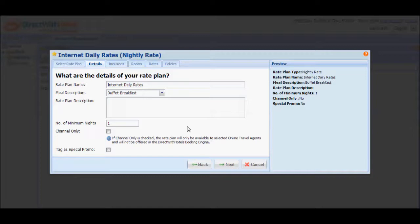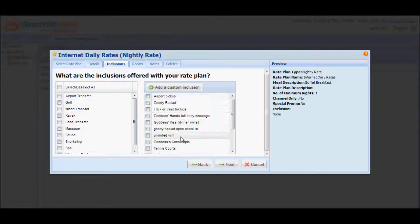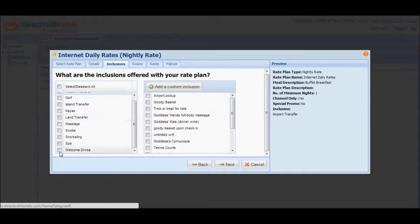Once you're done configuring details of the rate plan, click Next to go to the Inclusions tab. In the Inclusions tab, you'll be presented with a predefined list of inclusions on the left panel, as well as custom inclusions you've already configured for other rate plans offered for your hotel. Select the ones that you'd like to offer for the new promotion. And if you can't find it on the list, you can always add a new one by clicking on the Add a Custom Inclusion button.